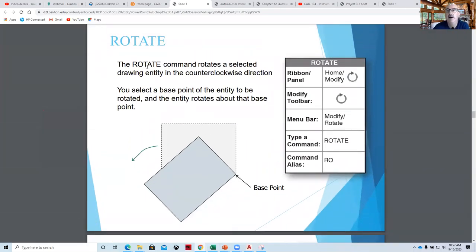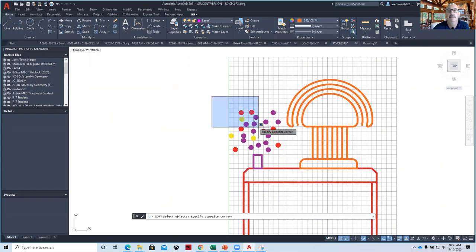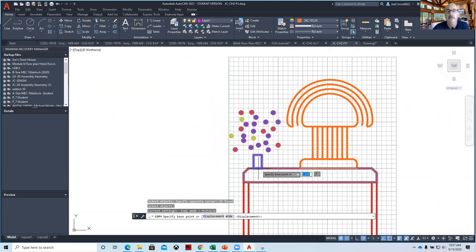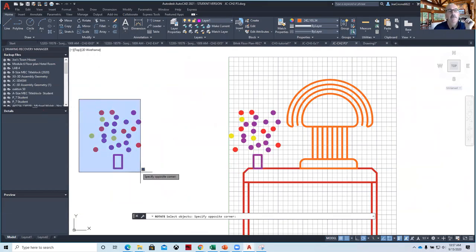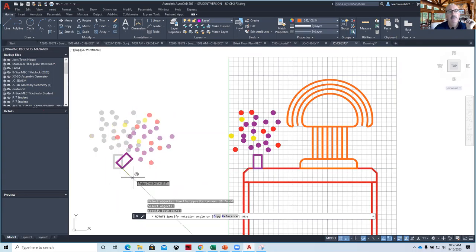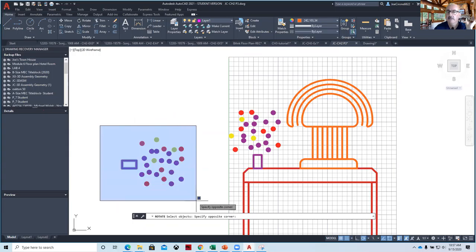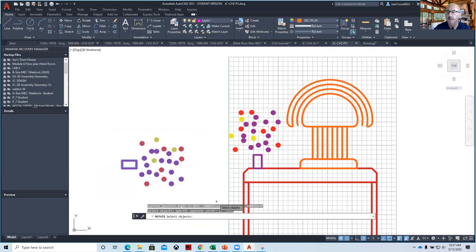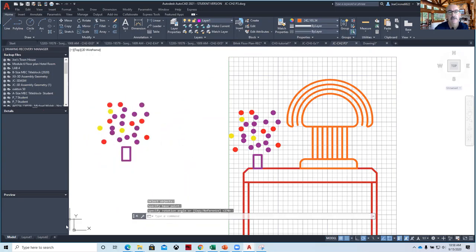Rotate is a modify command, and it's very similar to all modify commands: select the Rotate command, then select the object to rotate. If I wanted to rotate something, I'd do a blue window to select only what's in it, hit Enter, and put it over here. To rotate it, select Rotate, select what I want to rotate, hit Enter, then pick the base point — hover and use that corner. It then rotates about that corner. Same thing every time: select the modify command, select the objects, hit Enter, select the base point — where do you want the center of rotation to be? Then rotate it.